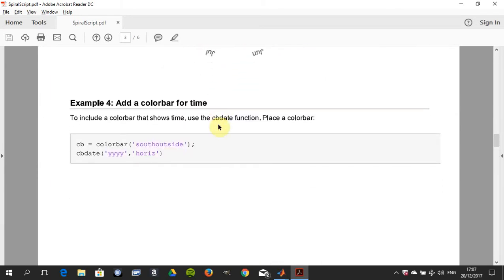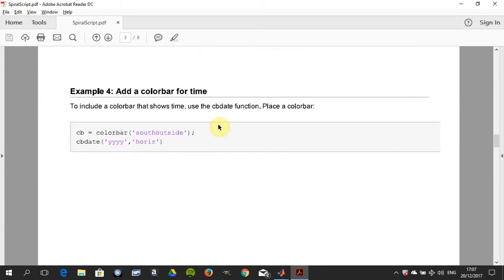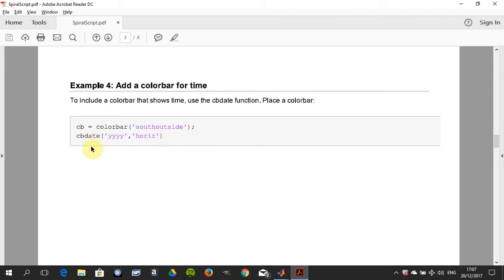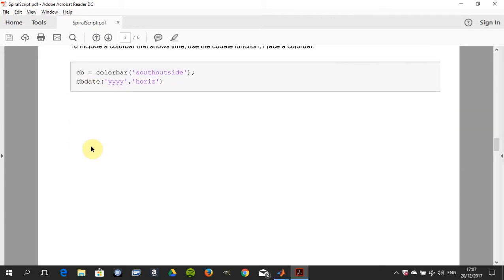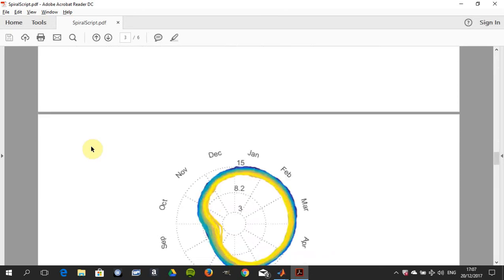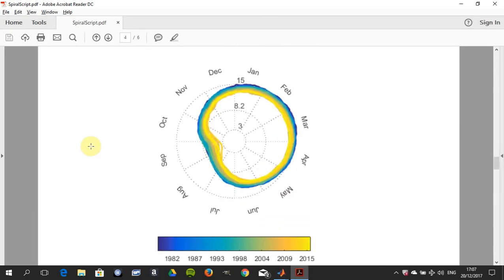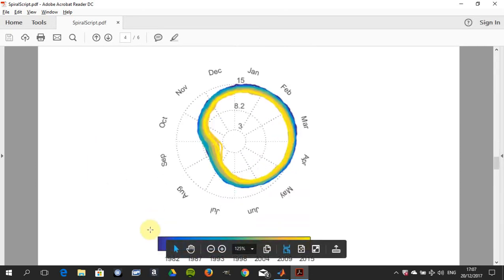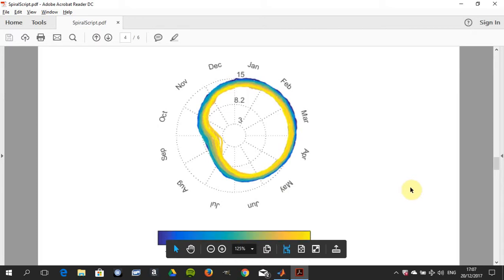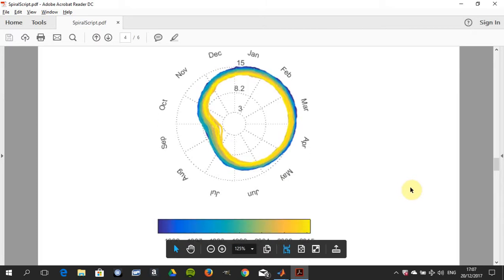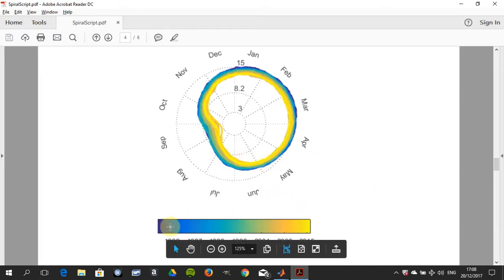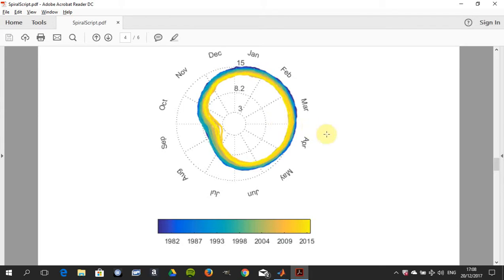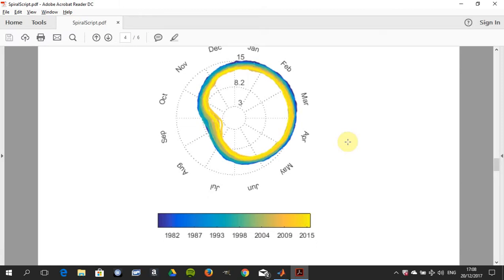Color bar for time. We're using cbdate - I showed you where that function was - and we're using a color bar. There's a color bar from the start of time to the end of time. Now at least I have - if a student handed that up to me, at least I know what's yellow and at least I know what's dark blue. We can see obviously over time the sea ice extent is shrinking for all months in 2015 compared to the early 80s.